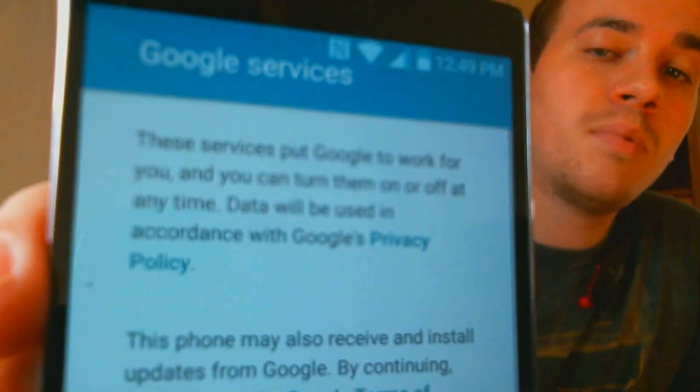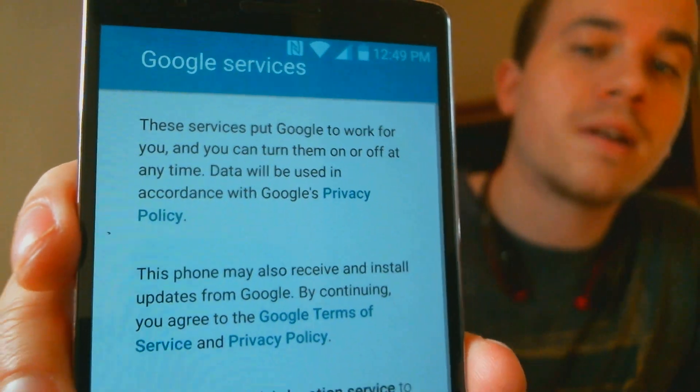And now we can keep going through the rest of the options that it asks us to set up. We're just going to go ahead and skip all through them for time's sake and get through to the home screen here as fast as possible.